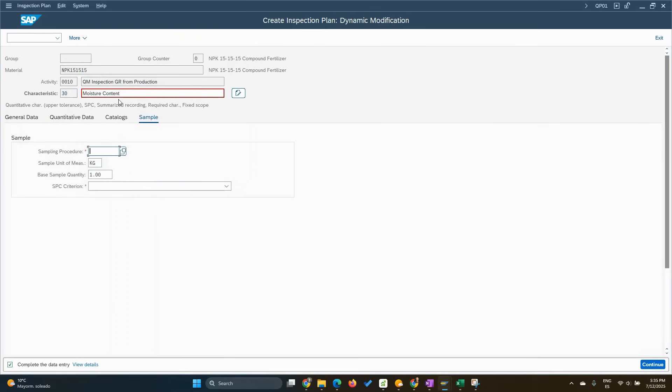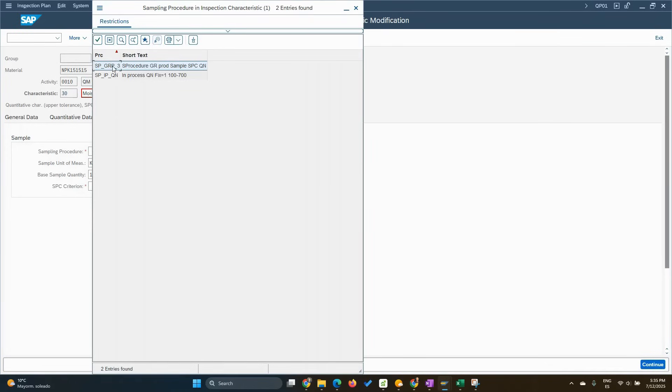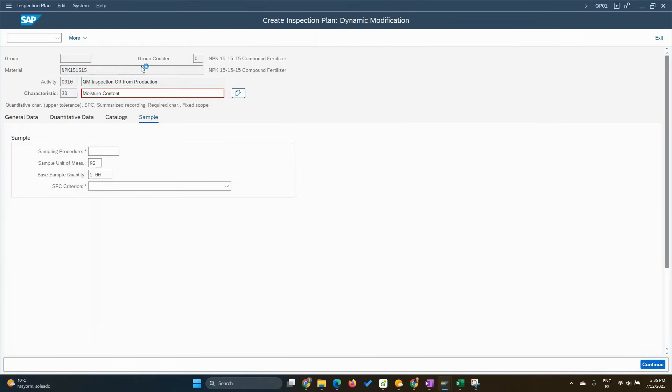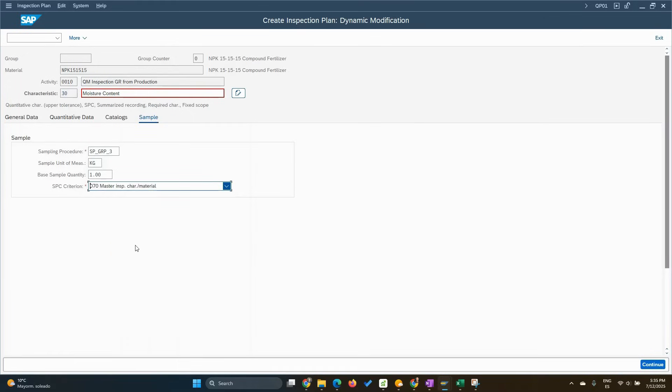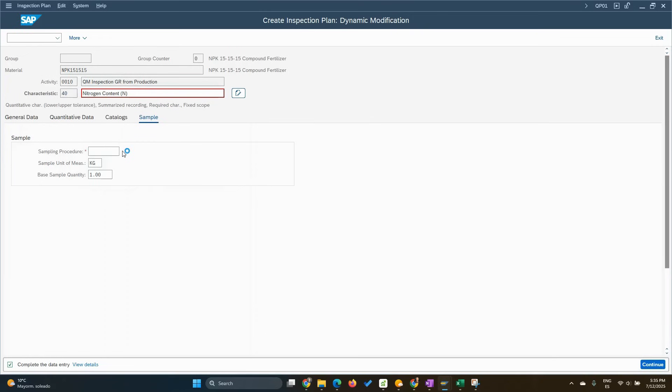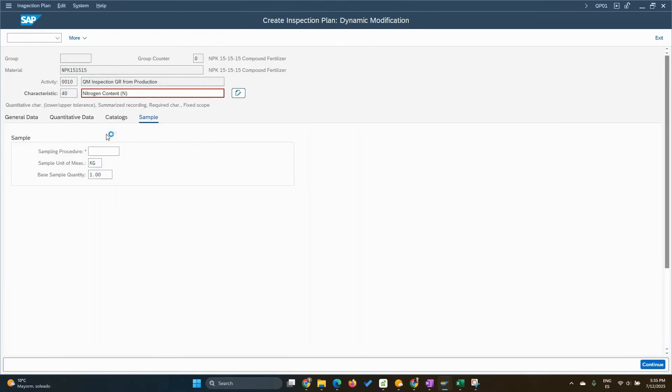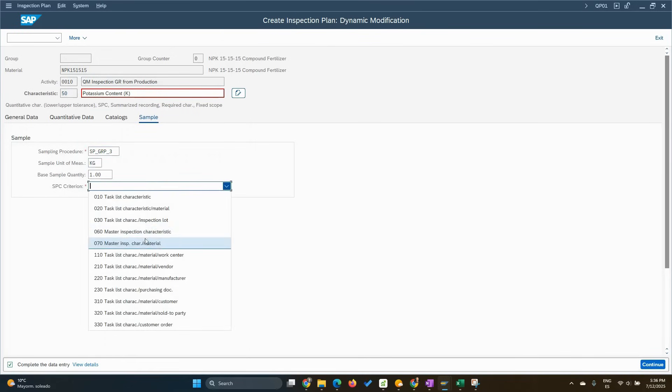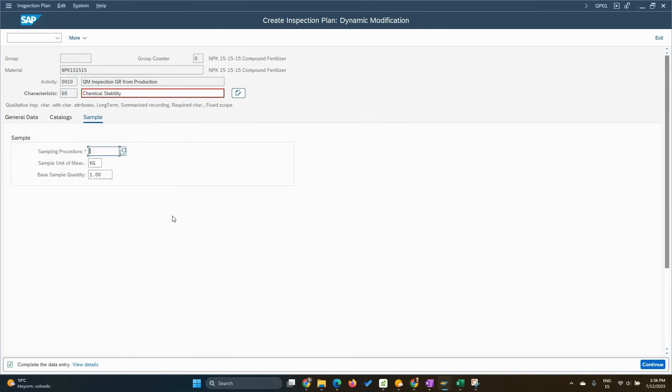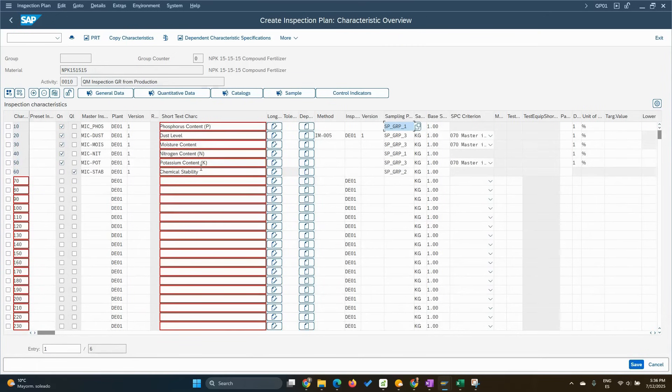Press Enter again. We go to moisture content. Let's drop down. Now we need to use three. And again, the same inspection characteristic by material. Enter. Nitrogen content. This is quantitative on the one. And the next one, potassium content is probably three because we need SPC. And stability. I think it should be two because this is qualitative. Yes. There you are. Excellent.